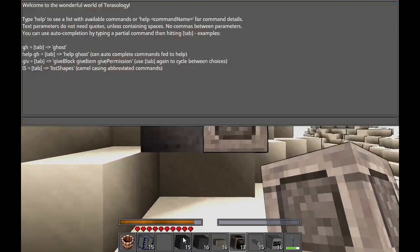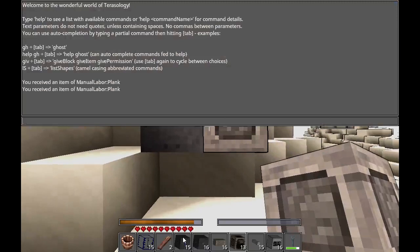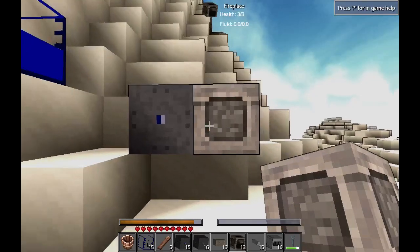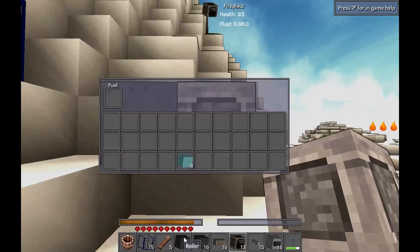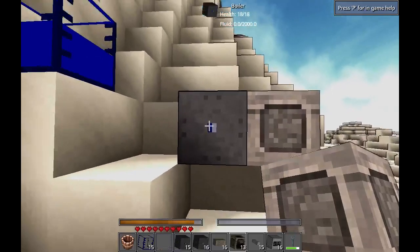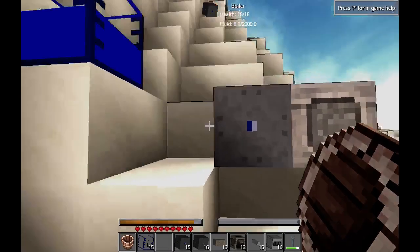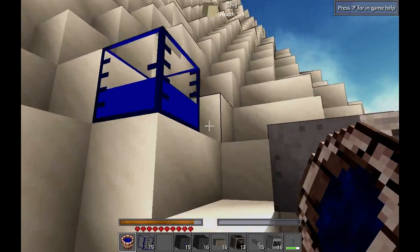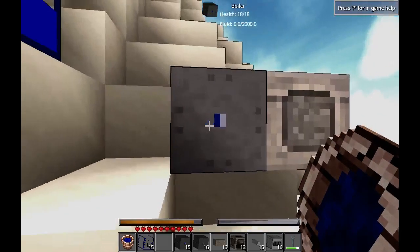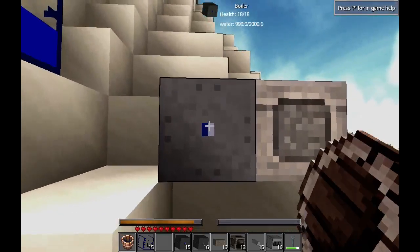I need to get some sort of fuel. Get a few planks for the job. I'll plunk some planks in here. And it's generating heat. So then we take our water, grab some water out of a tank I've got there, and plunk it into our boiler.